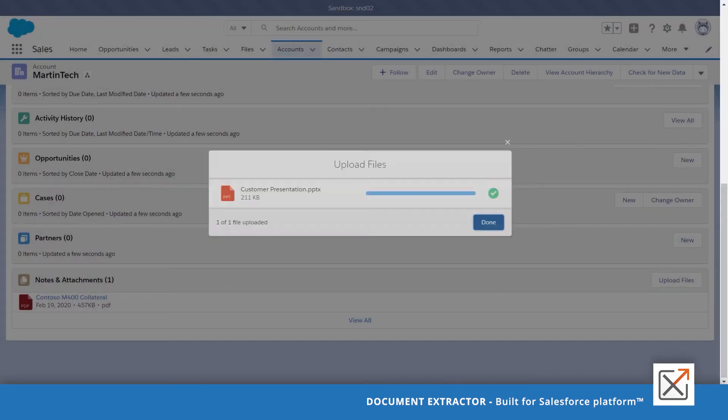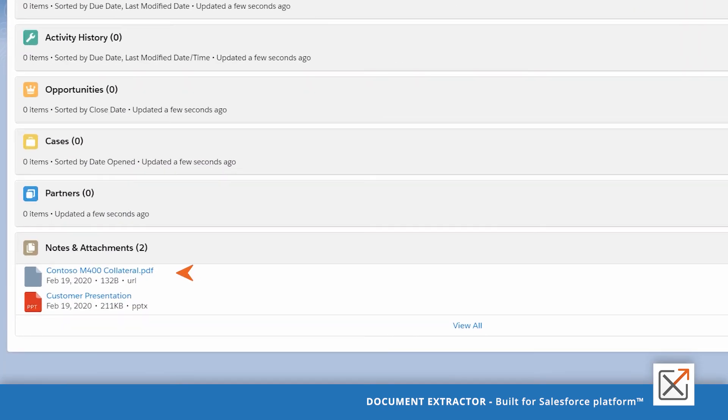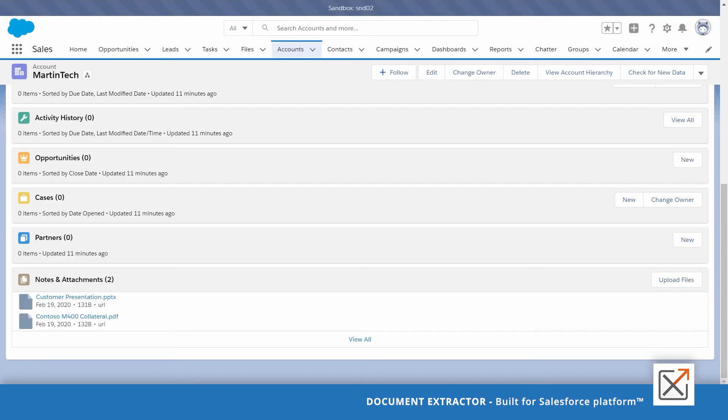You'll notice that in few seconds, the documents will become URLs. That's because the actual documents were moved to SharePoint and what we have here are URLs pointing to those actual documents in SharePoint.